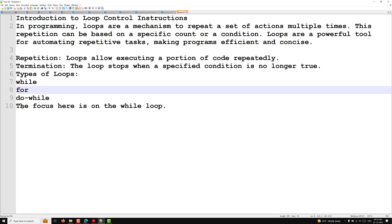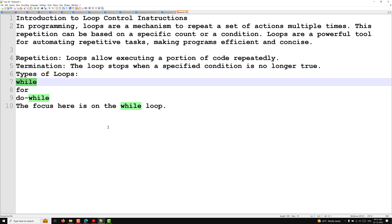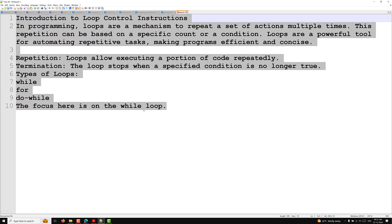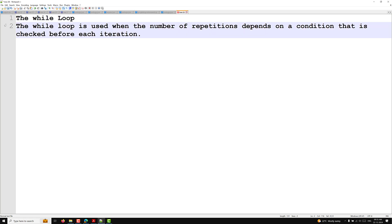In this video we will focus on the while loop. The while loop is used when the number of repetitions depends on a condition that is checked before each iteration.